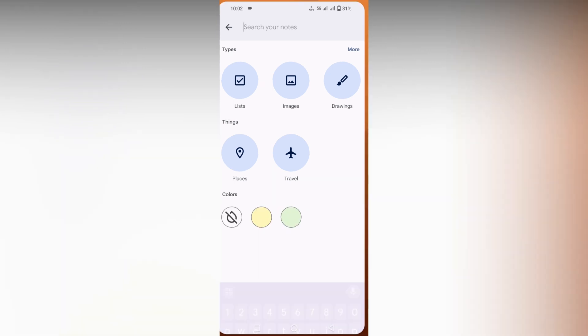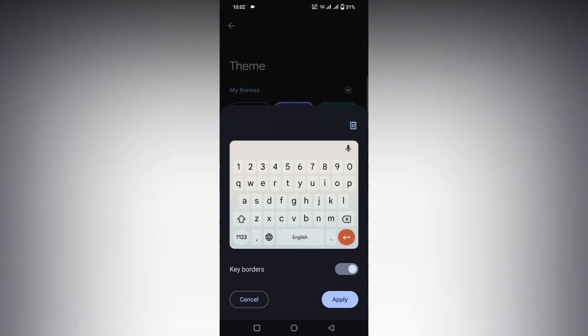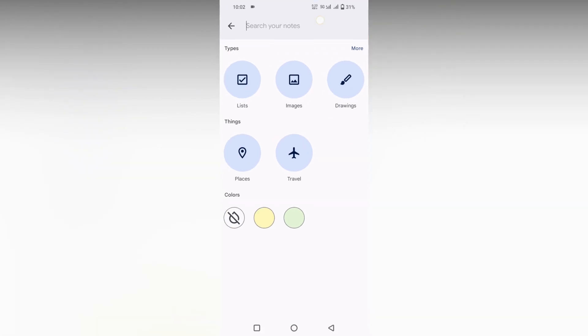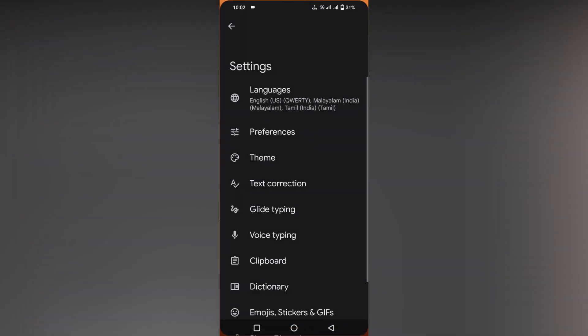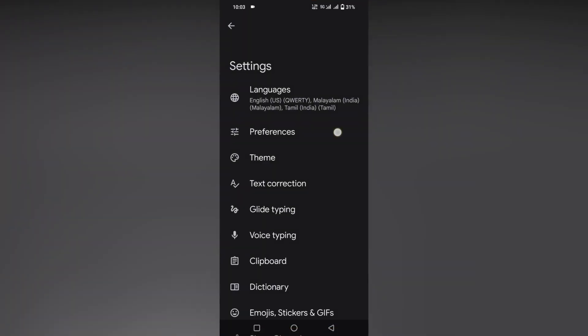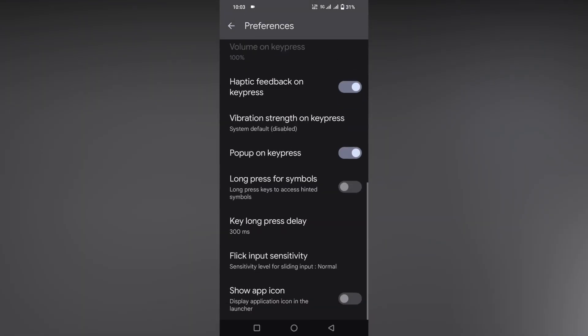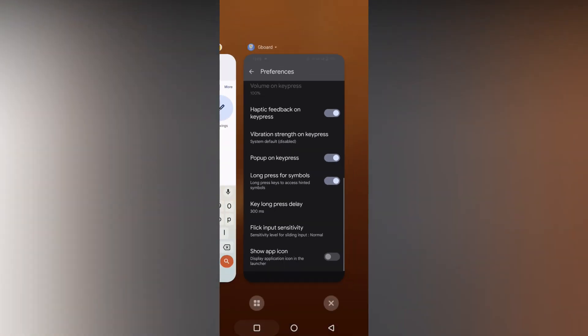I'm going to change the theme so you can see how it looks. Click on the settings option, then click on preferences, scroll down to the bottom. Here you will see an option called 'Long press for symbols.' Click this - this is the important step.